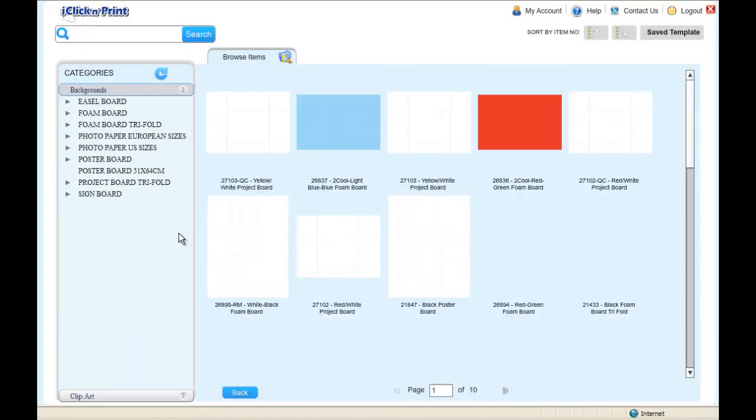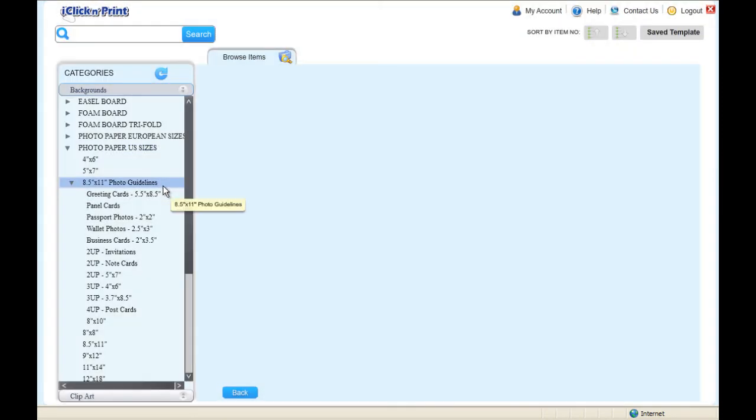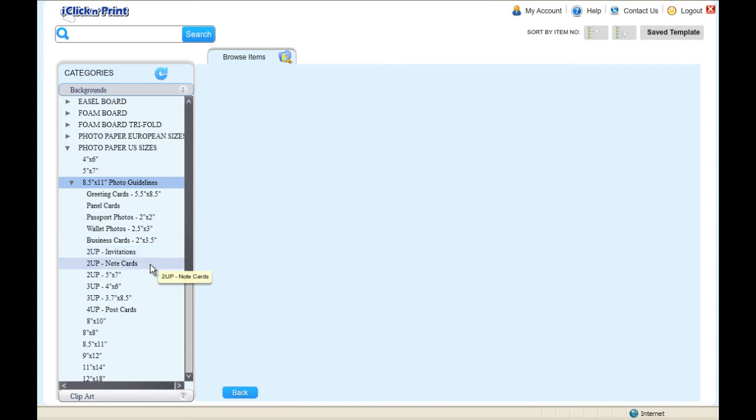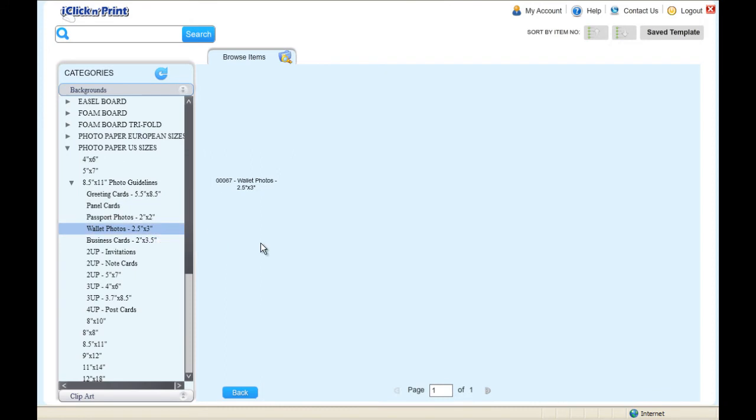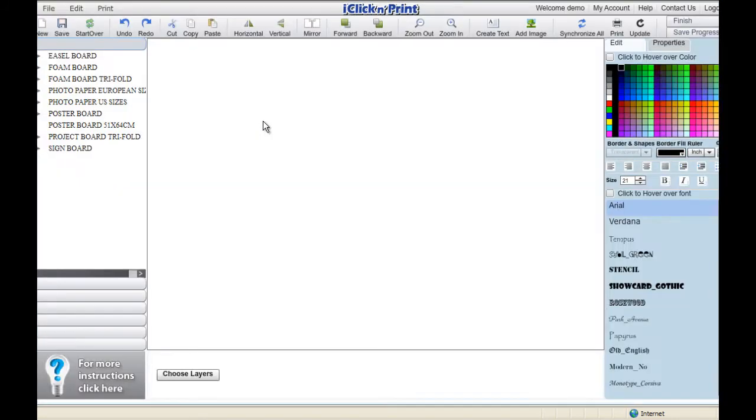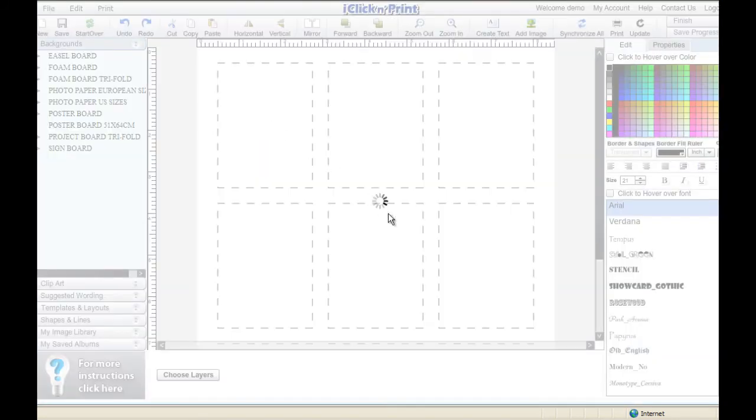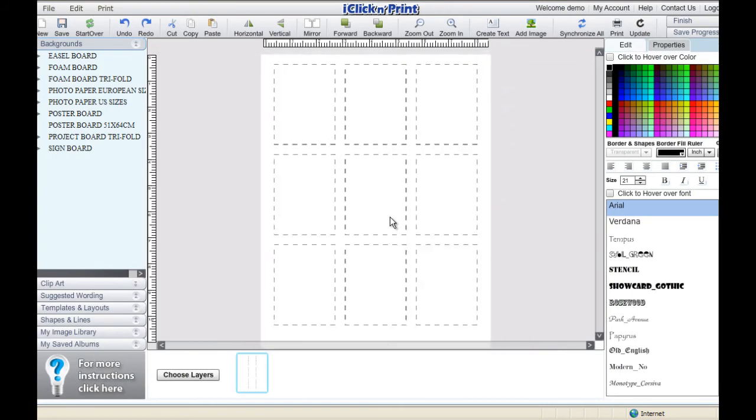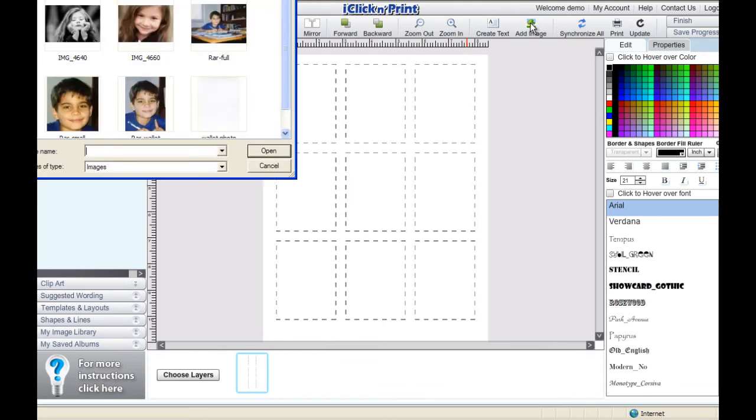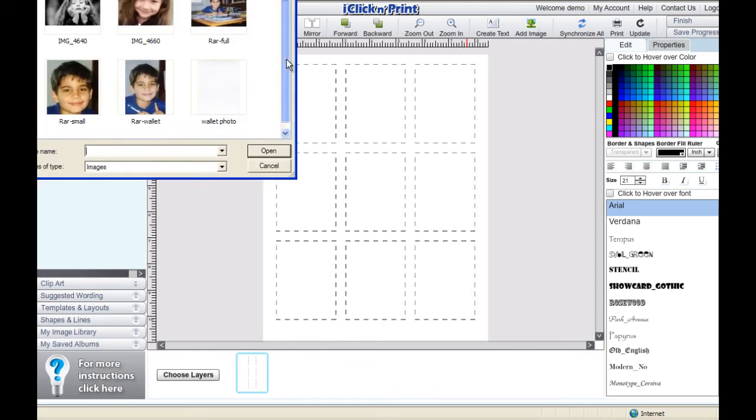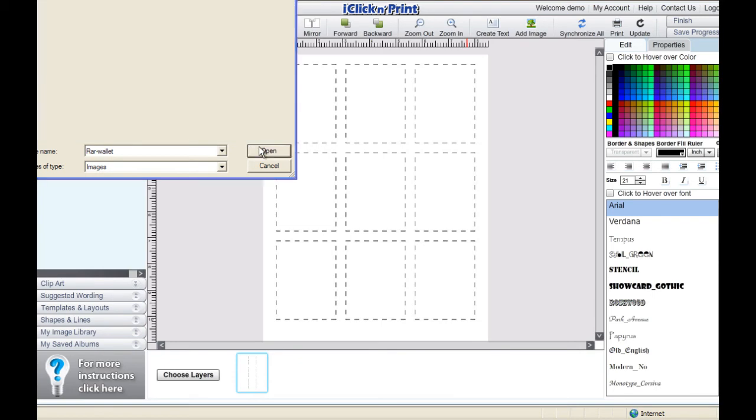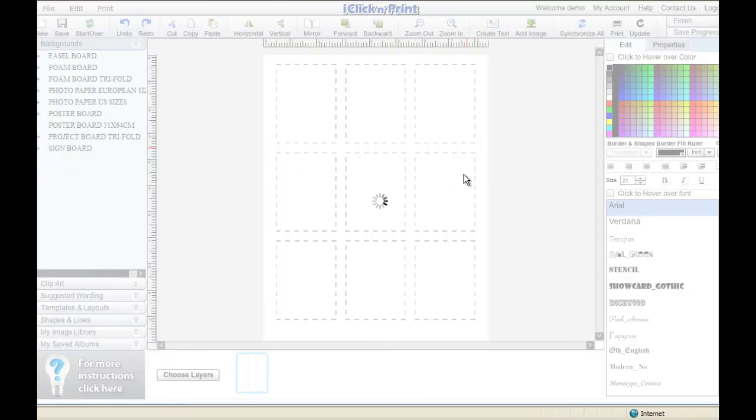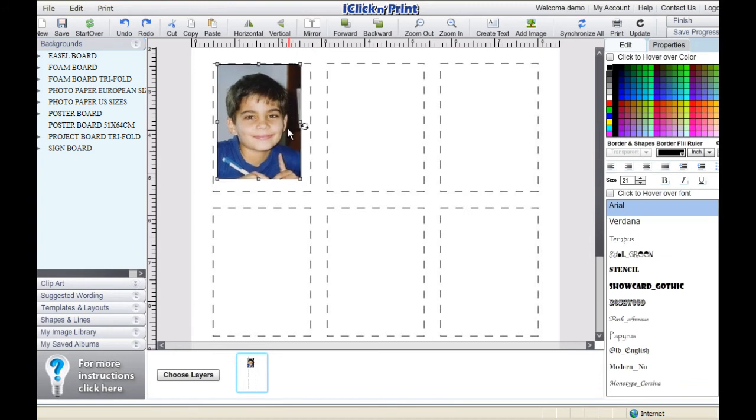In this final example, we will be printing wallet photos using a sheet of 8.5x11 paper. The template for wallet photos is located under 8.5x11 photo guidelines. As you can see, a sheet of 8.5x11 photo paper has enough space for 9 wallet photos. Import your photo, resize it to fit the guidelines of one of the boxes, and then copy it into the rest of the boxes.